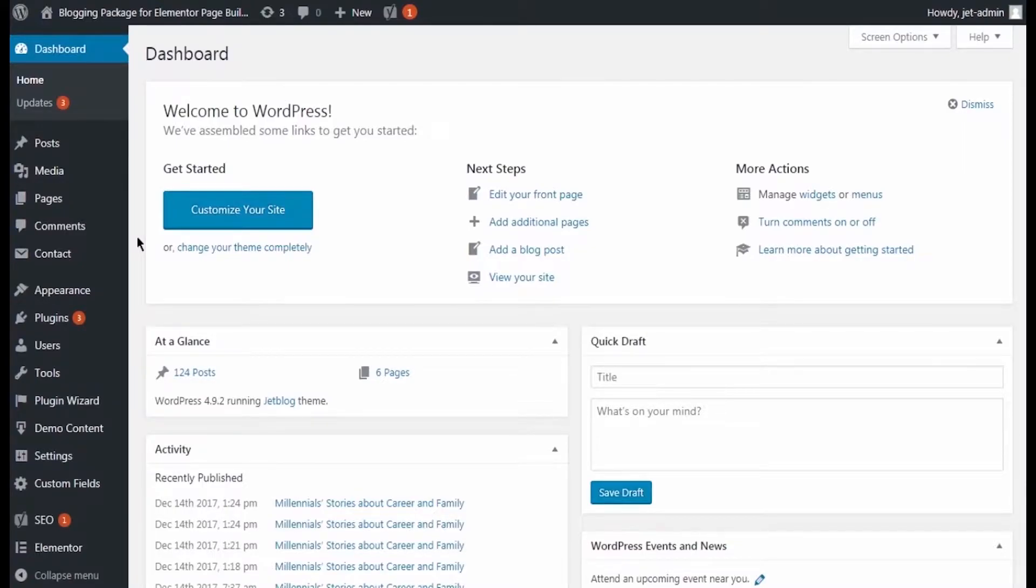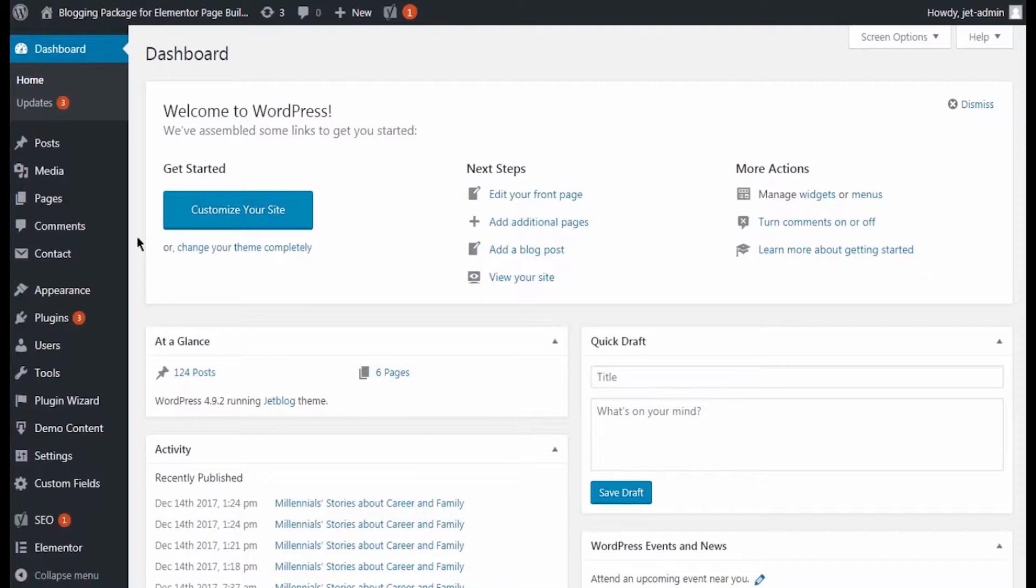For everything to work properly, you'll need to install Advanced Custom Fields plugin. It is free and you can download it from WordPress.org, the link is attached below this video.